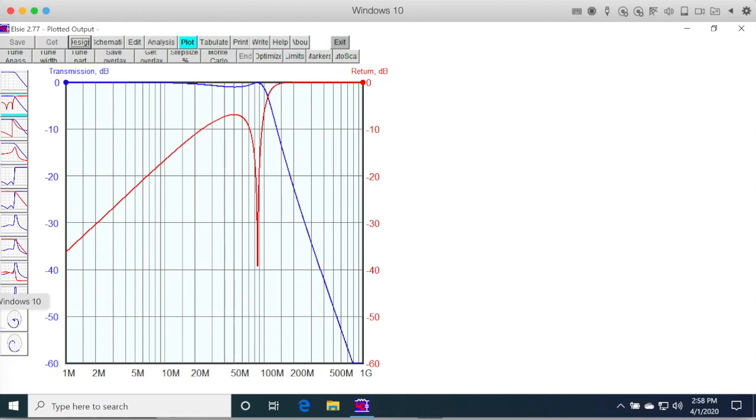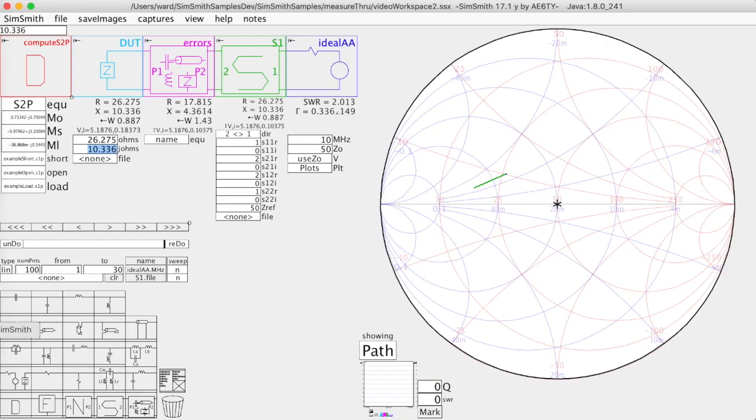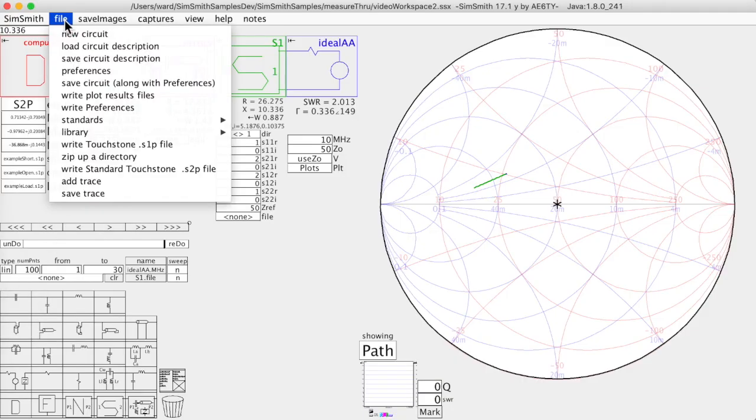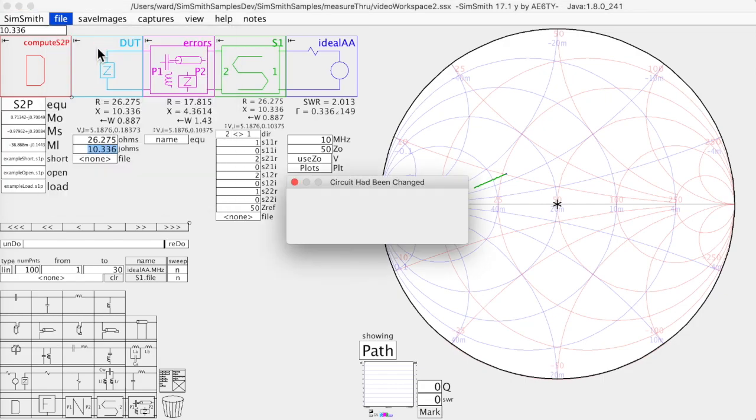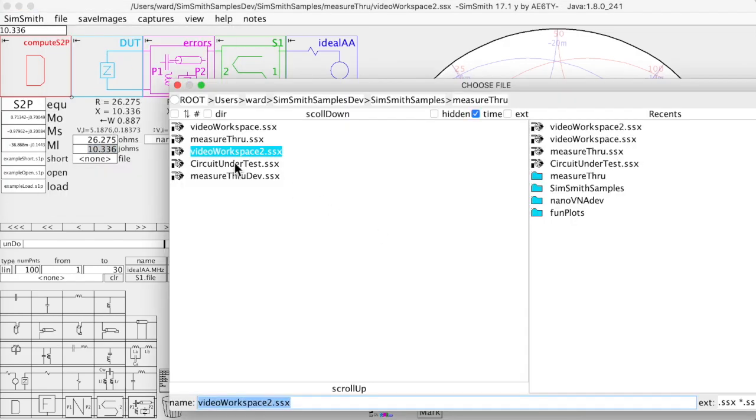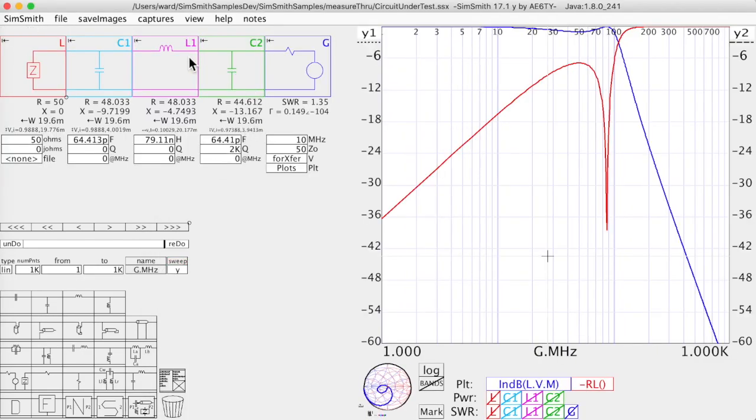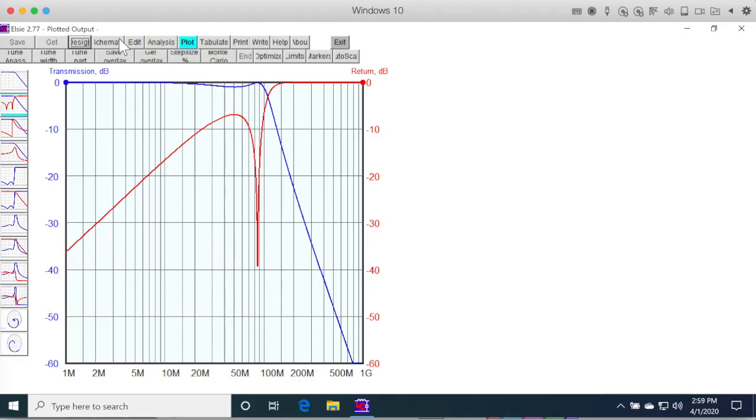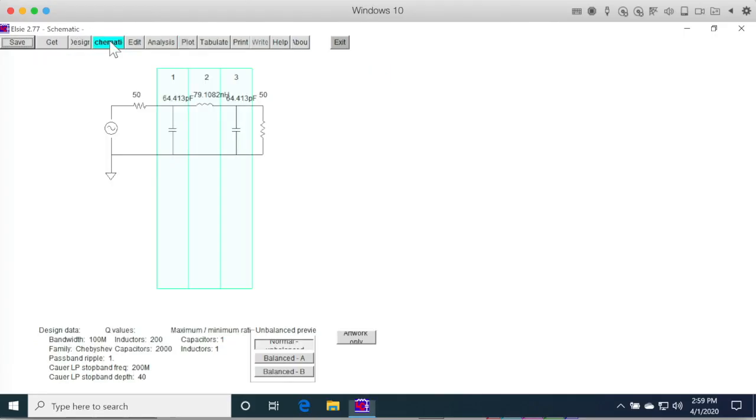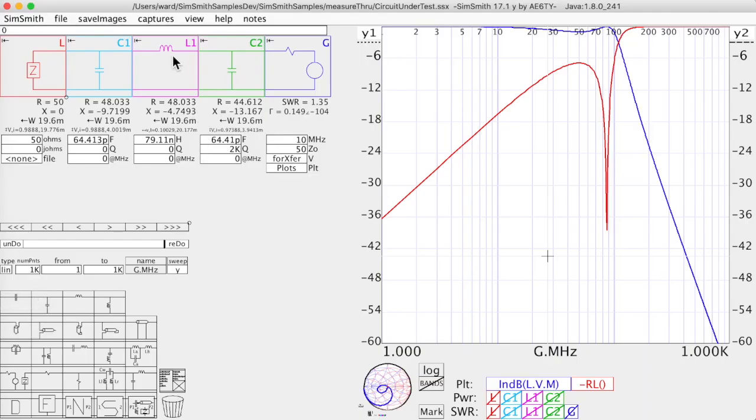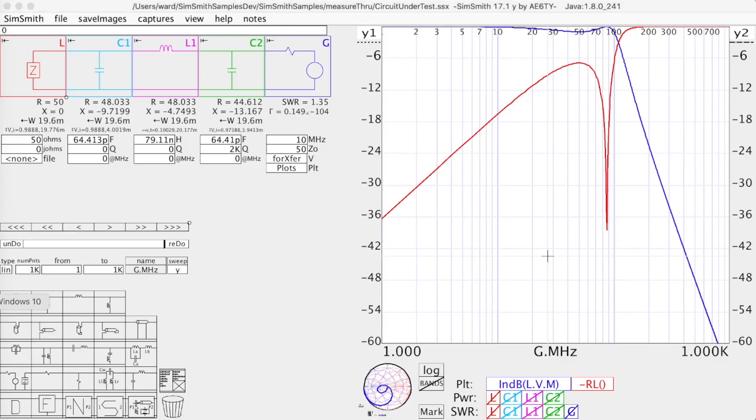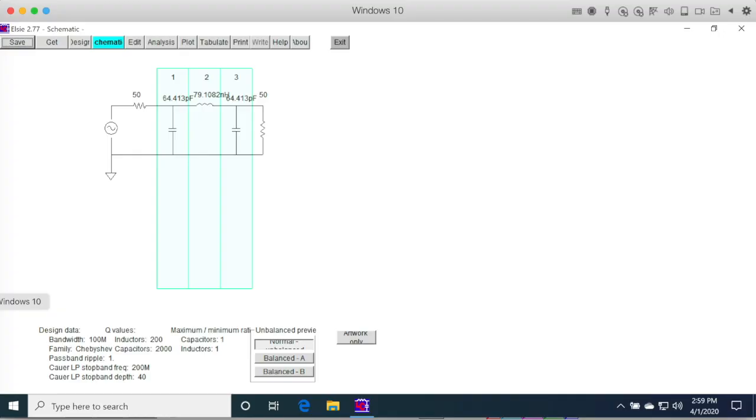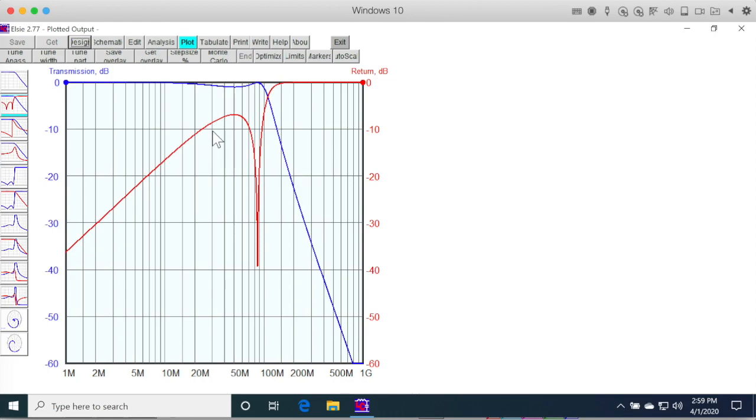So then I went to SimSmith, and I put in that circuit. And here's what the circuit is transferred to SimSmith. Here's the transfer in blue, and the return loss in red, which looks exactly the same.